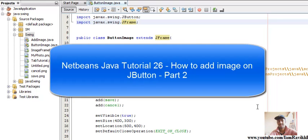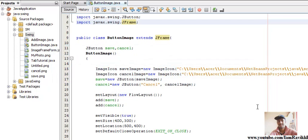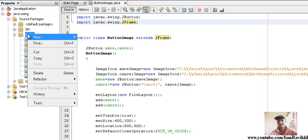Hi guys, welcome to part two of how to add an image to a JButton. In the last video we saw how to add an image to a JButton. In this video we'll learn how to add an image to a JButton that would be in our JFrame form.